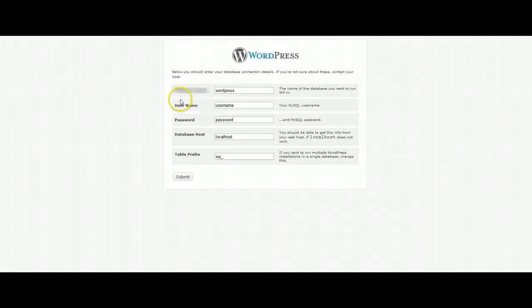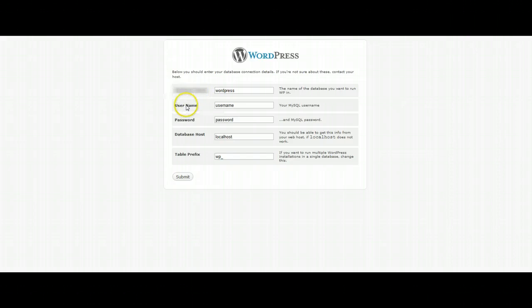WordPress is basically asking us for some general information: database name, username, password and database host.